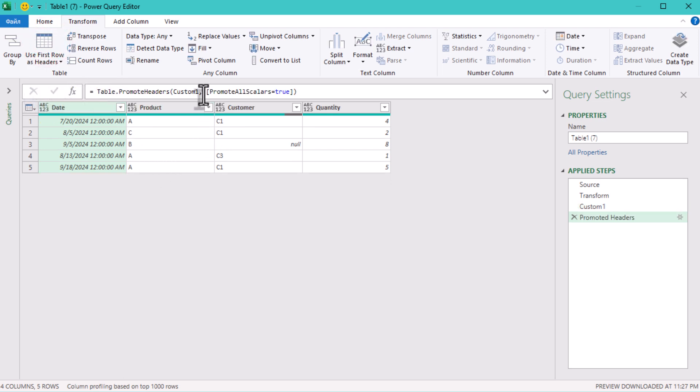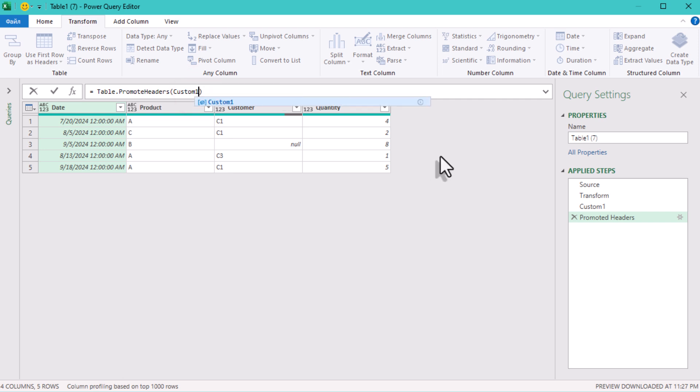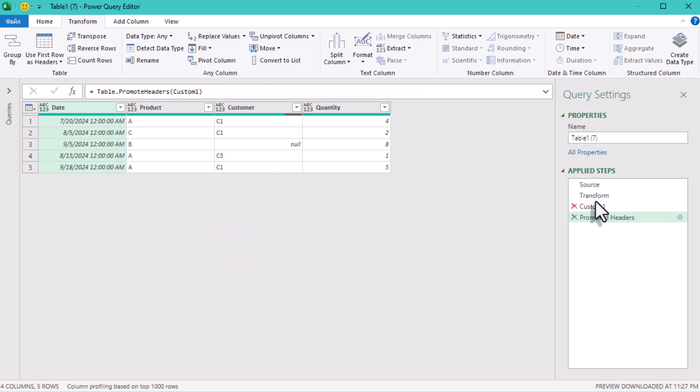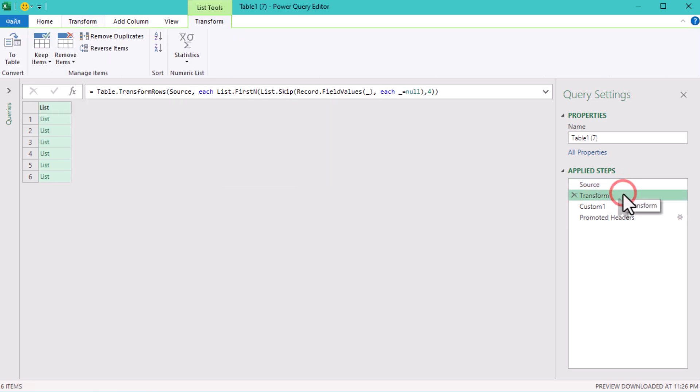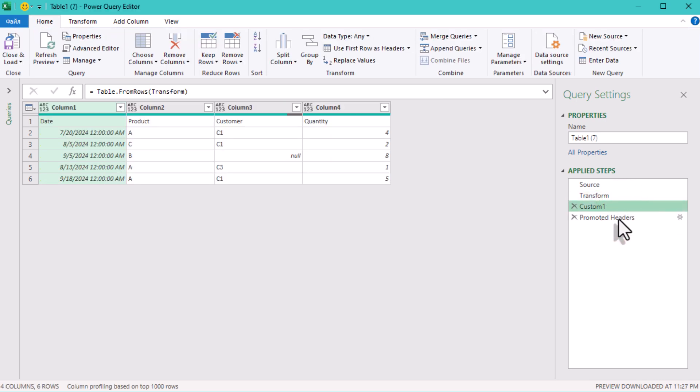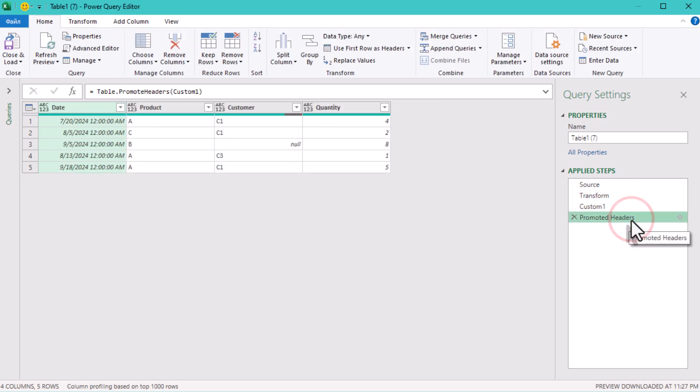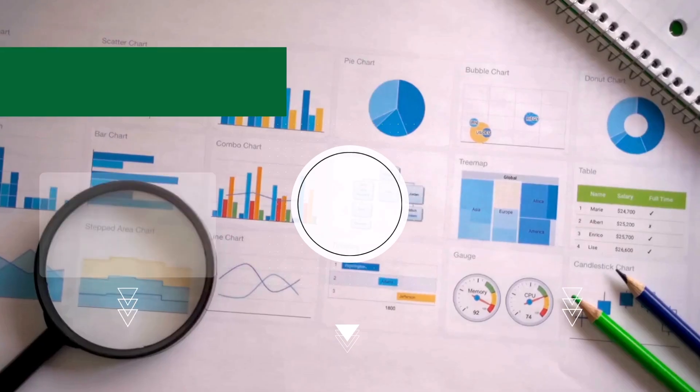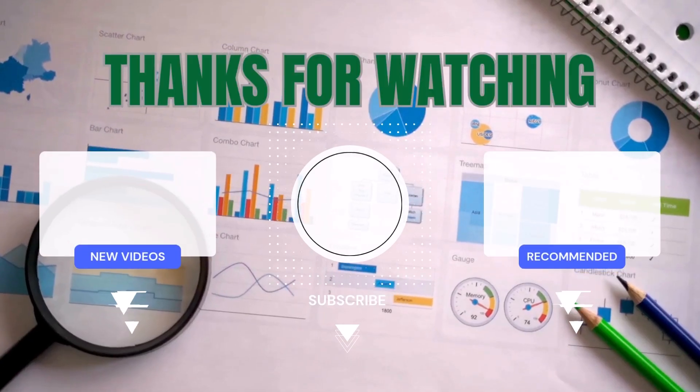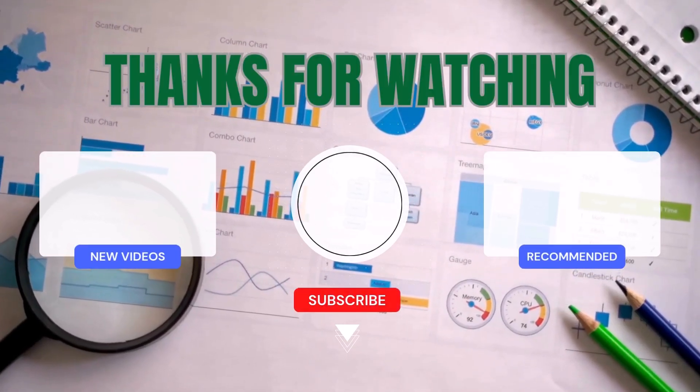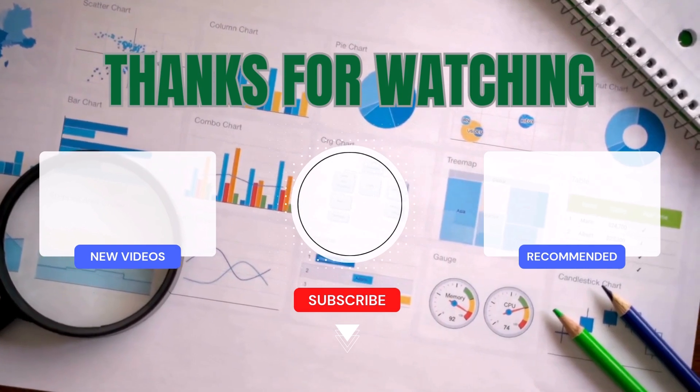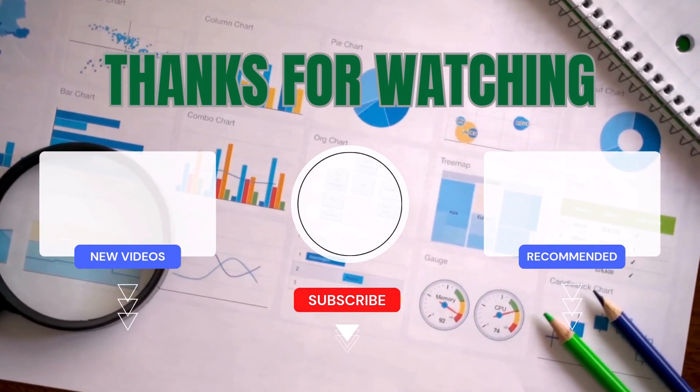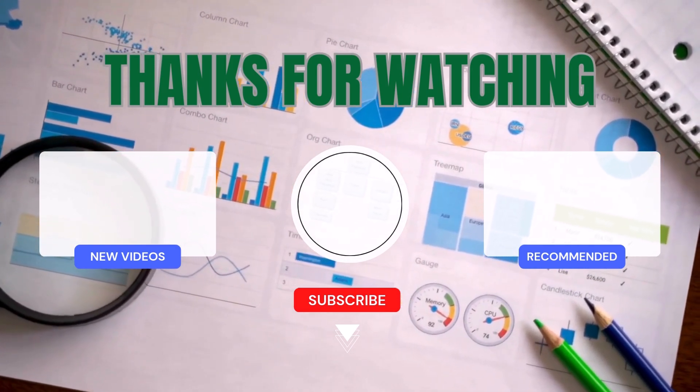And now Power Query knows which row contains actual column names. And done. Data is clean, no leading blanks, and ready for analysis. The problem in messy tables is often hidden misalignment. So fix it systematically, don't just patch it up. And don't forget, the more likes the video gets, the more challenges I'll cover in future tutorials. See ya!